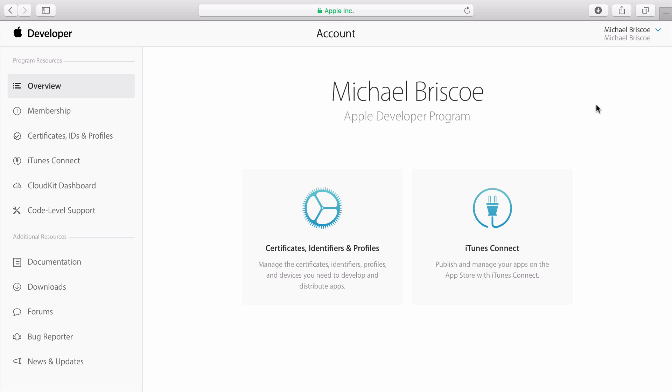Every app you build will need its own app ID. An app ID is a combination of a prefix generated by Apple and a suffix created by you, defined as a bundle ID search string. This creates a unique identifier for your app.